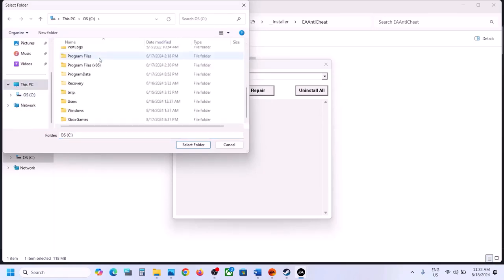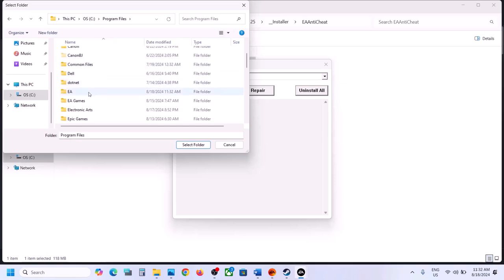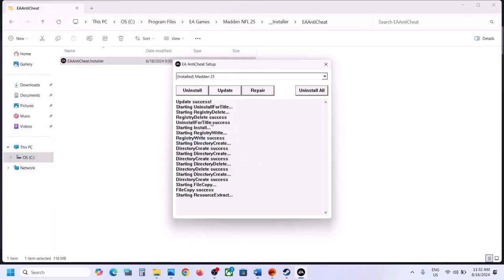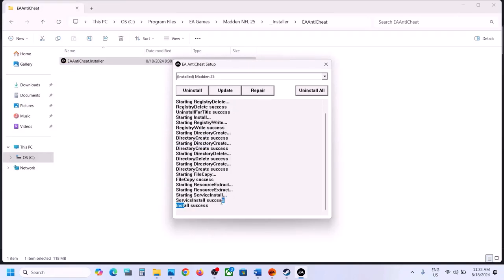In my case the game is in C drive — EA Program Files, then EA Games. Select the game folder and click Select Folder, then let the repair complete. Once the repair is successful, launch the game and check.